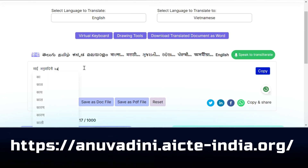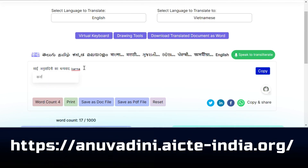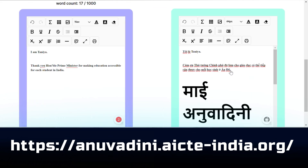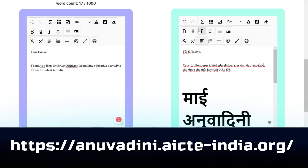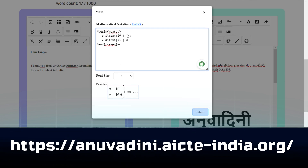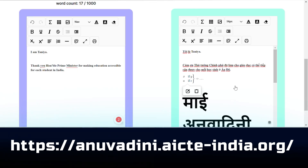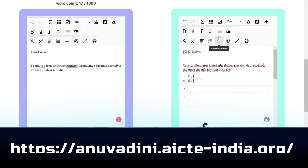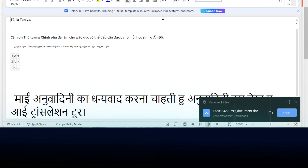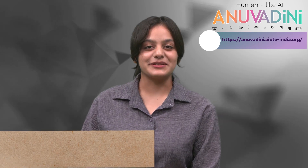Anuvadhani has truly transformed my learning experience. I can take better notes, understand complex topics, prepare effectively for exams and even get a visual jump start on my art projects. It has helped me improve my grades and overall confidence as a student. I must say, Anuvadhani is language ka digital dost. Thank you.